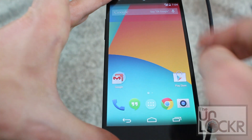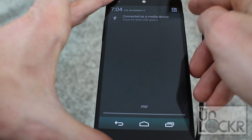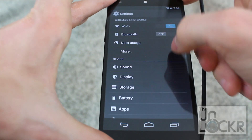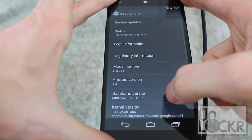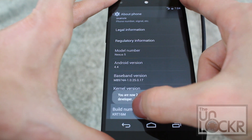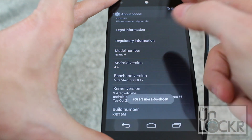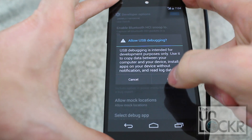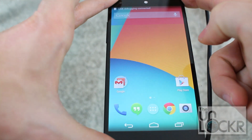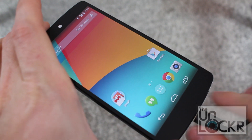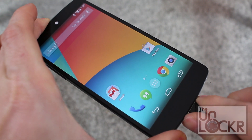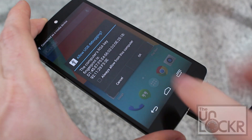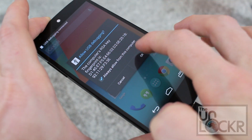Pull down the notification bar — we're going to re-enable USB debugging, so tap that button again, then Settings, scroll all the way down, About Phone, all the way down, keep tapping Build Number until it says you're a developer. Then Back, then Developer Options, then tap USB Debugging on, click OK, hit Home. Unplug the device and plug it back in. When it asks you, hit Always Allow and click OK.